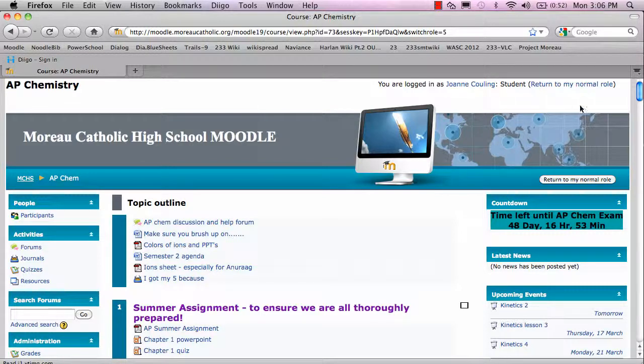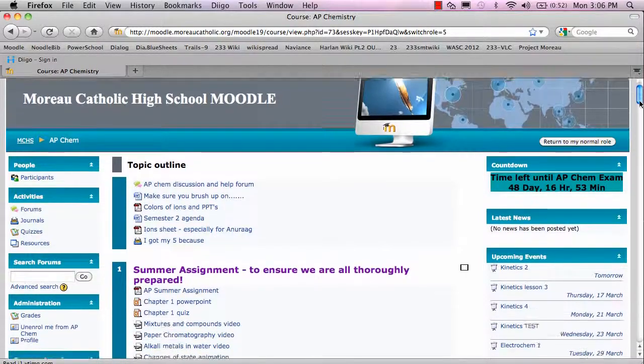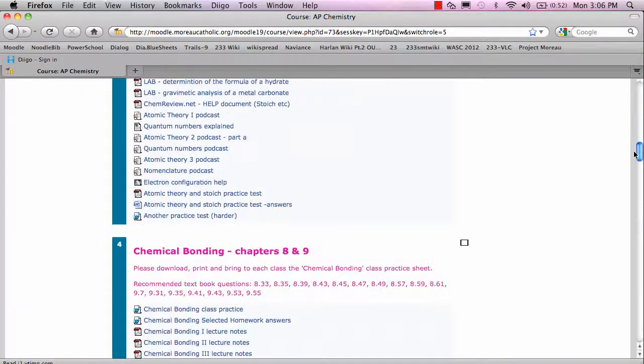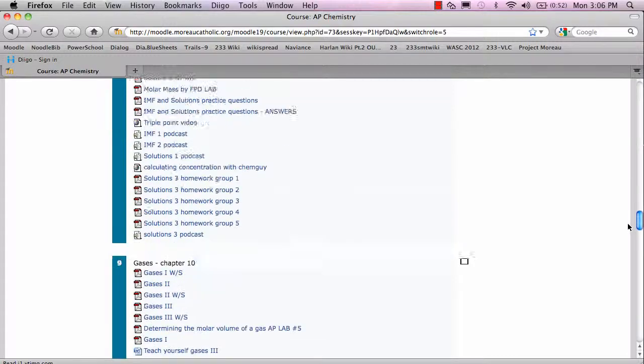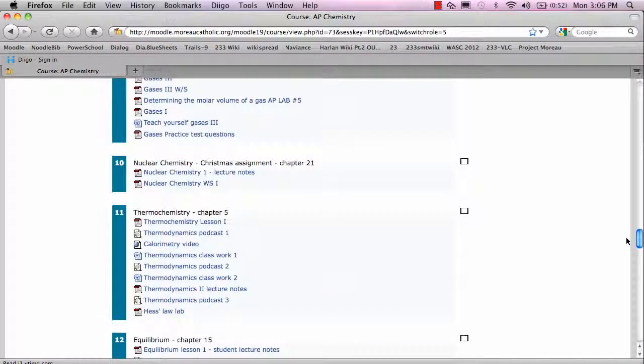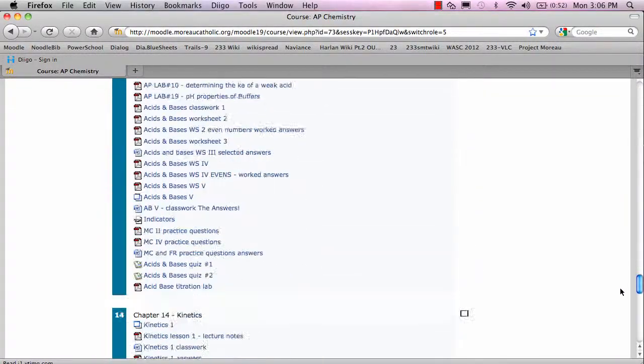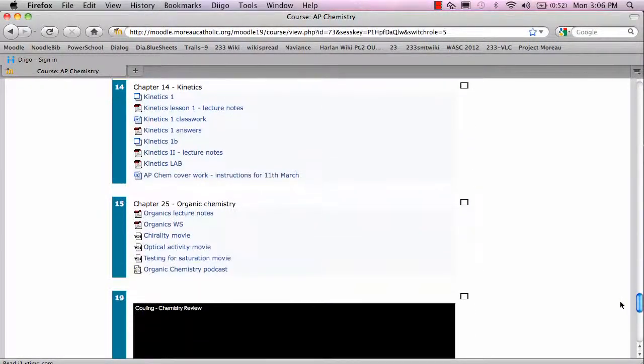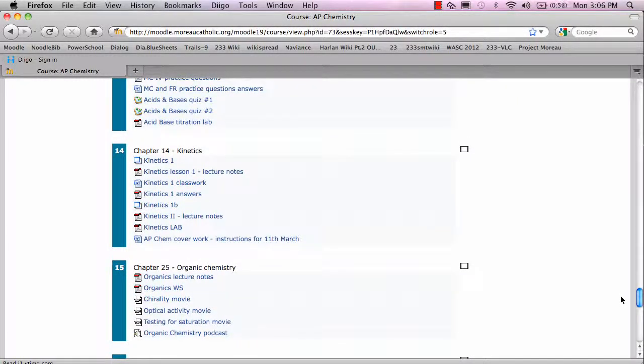We use Moodle for this, and so this is the AP Chemistry Moodle site, and I'll just show you the current topic, which is Topic 14: Kinetics.